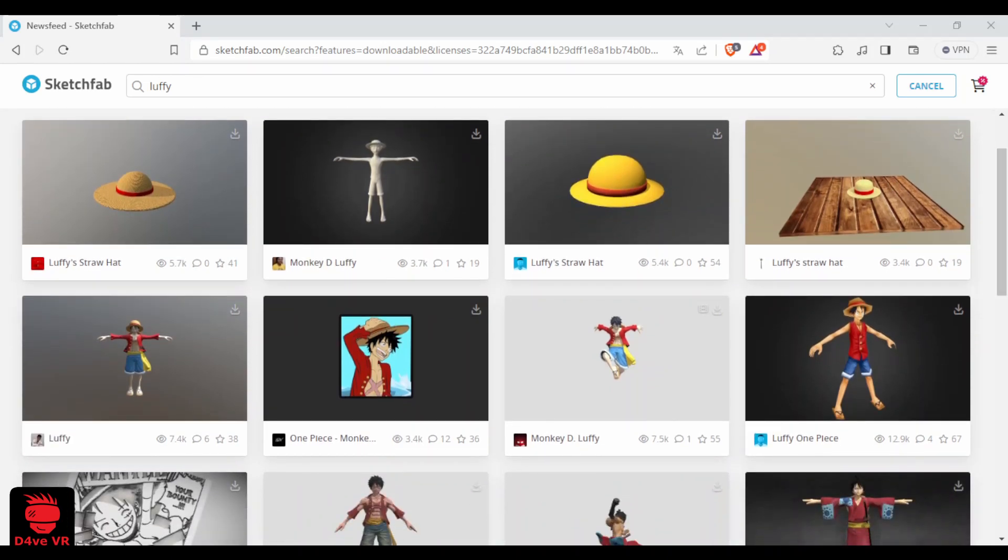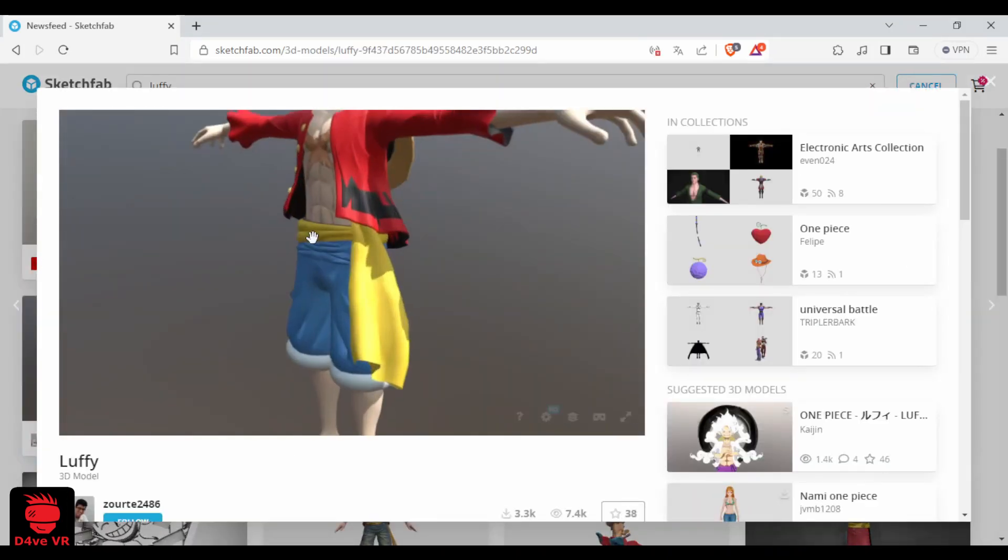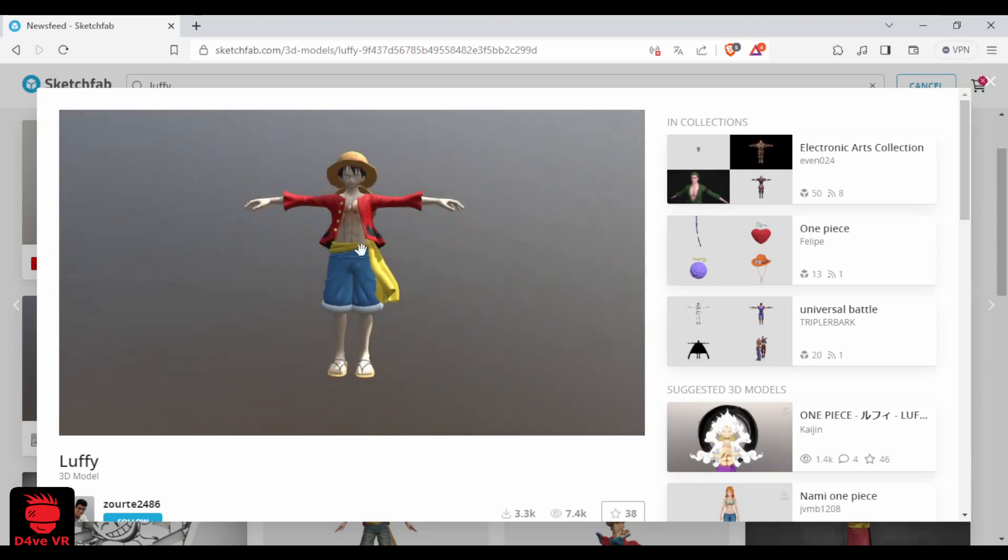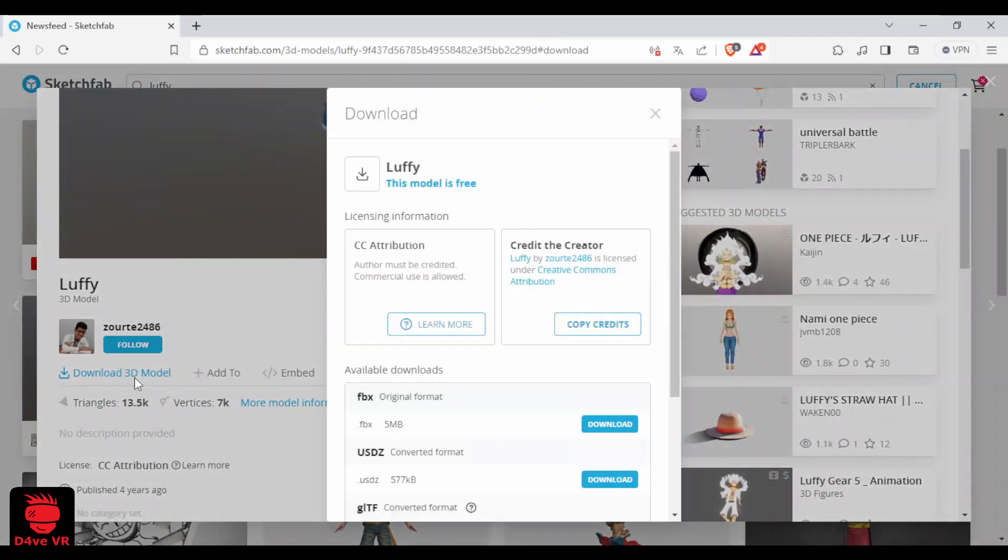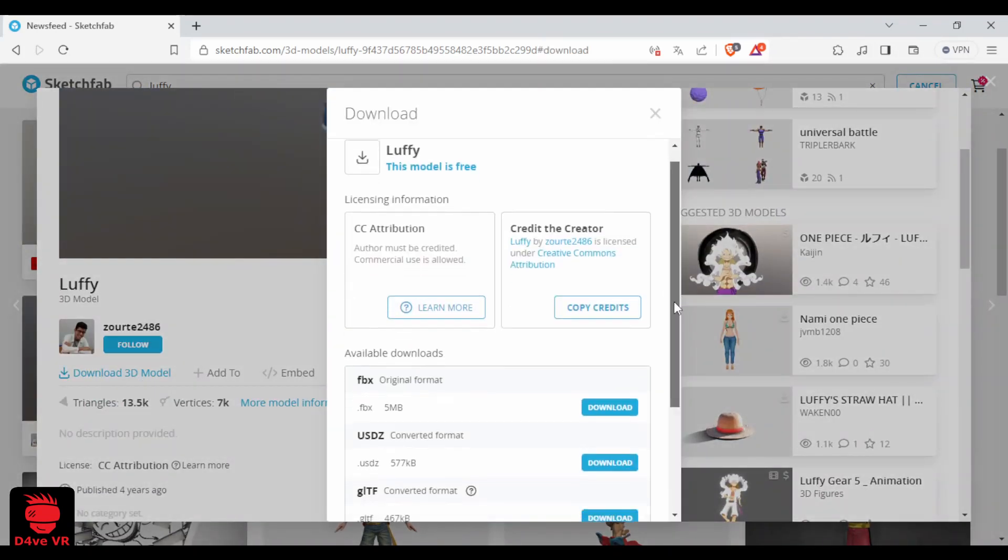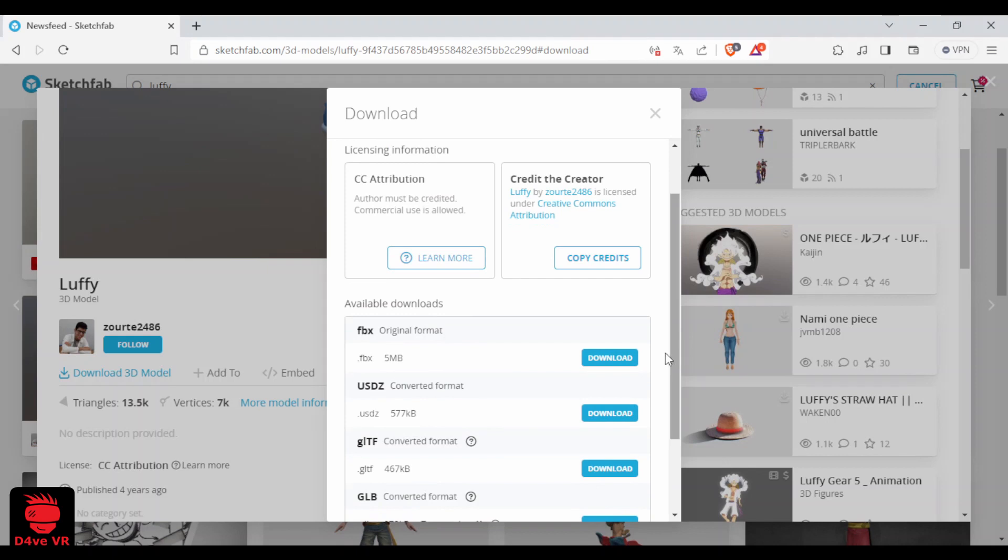I'm going to download this one. Click on download 3D model. I'm going to select FBX. I usually use FBX or OBJ and click download.